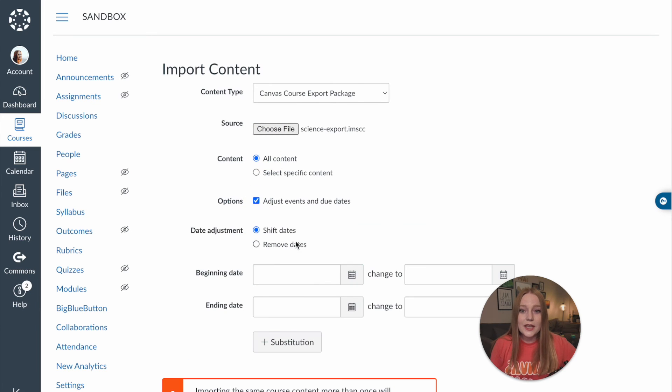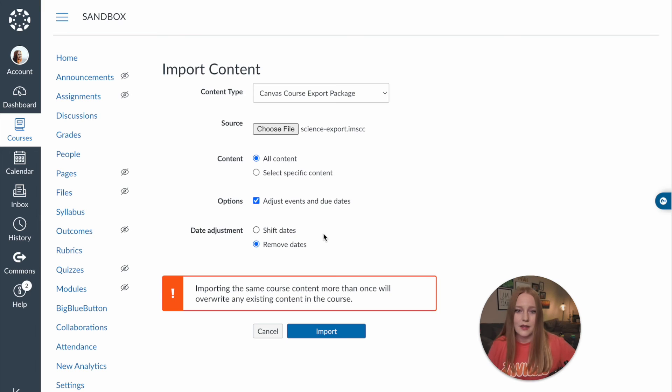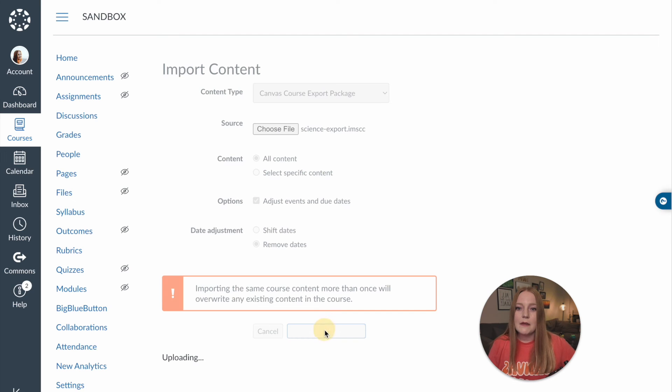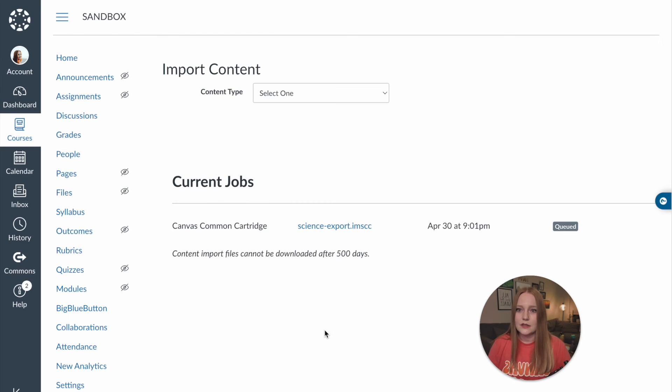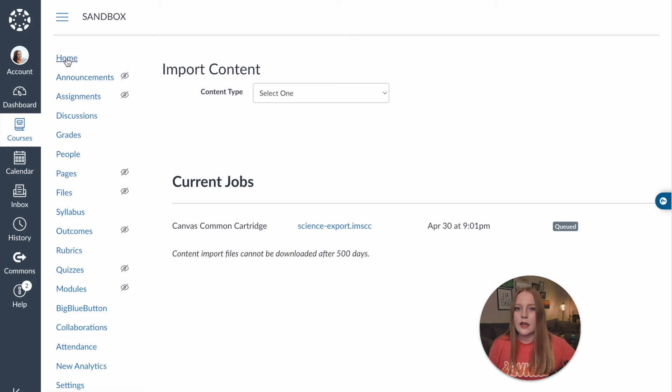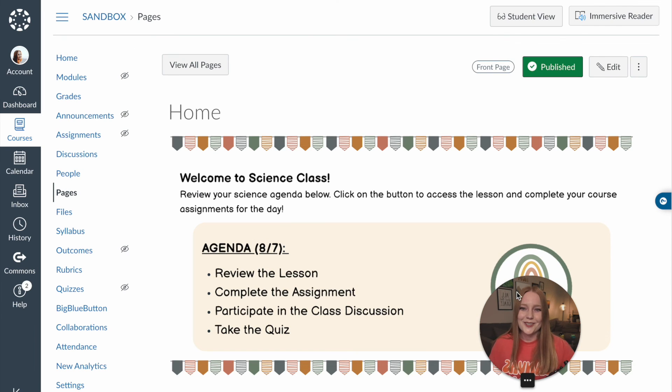We want all the content. Again we can remove all the due dates which great thing love it. Import all of that content. It's not going to take very long because I don't have a lot of stuff in here and then when I click on the home page there's the page that I've transferred over.